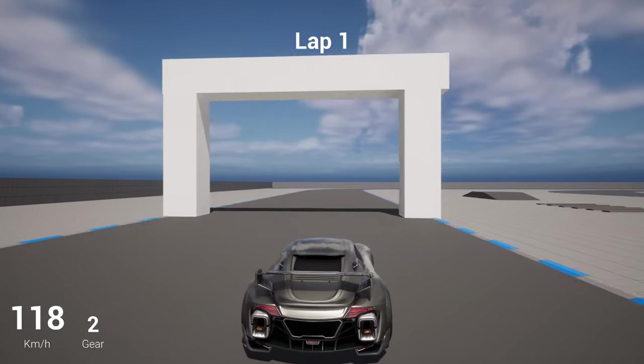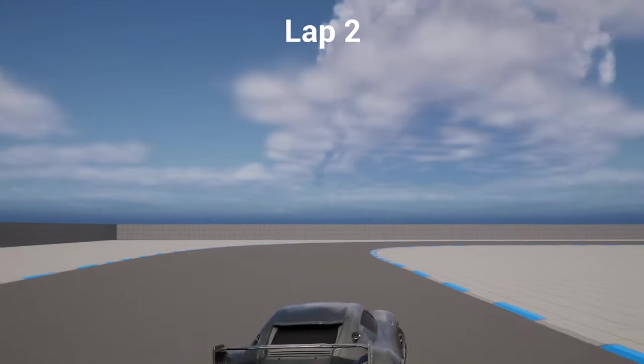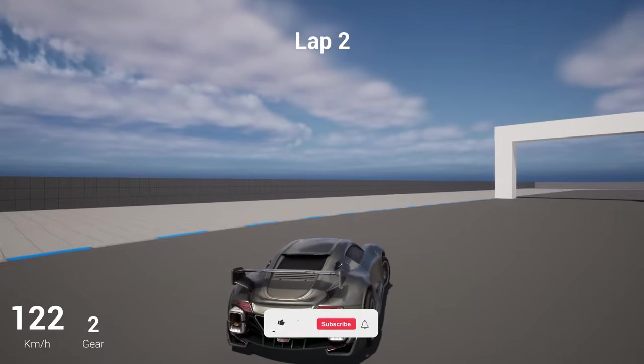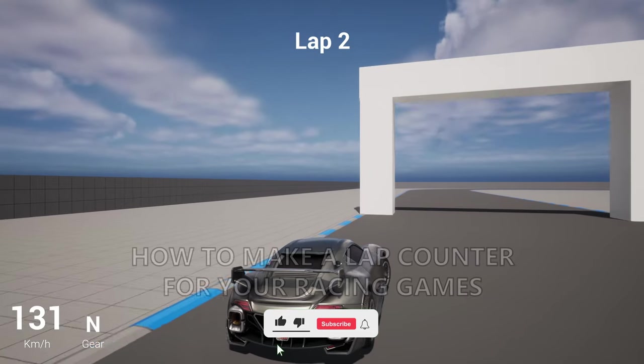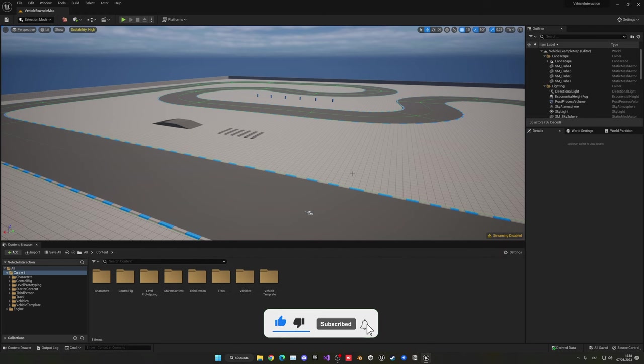Welcome to a new Unreal Engine 5 tutorial. Today I'm going to show you how to make a lap counter for your races in Unreal Engine. It's going to be a very easy video to follow, so let's get started.